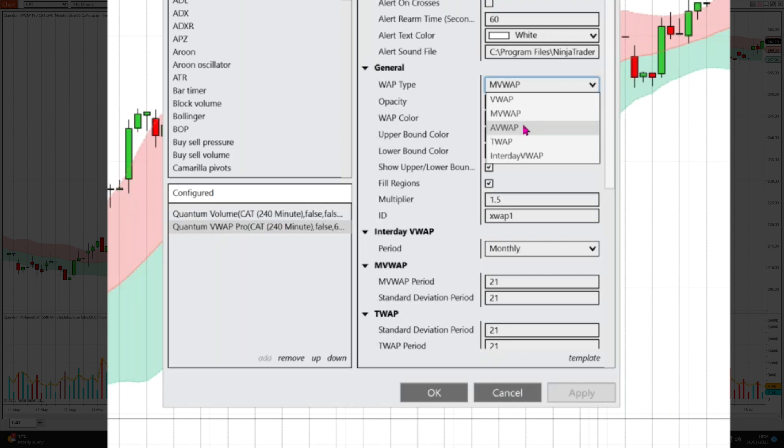The next variant we're going to cover is the AVWAP, which is the anchored volume weighted average price. With that variant you can anchor it to any significant data point on the chart, giving you complete freedom to select where you want the VWAP indicator to begin its calculation. That might be from a significant high or low, an earnings release, a significant candle, a data event, a volume event, or a volatility event.